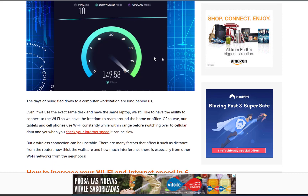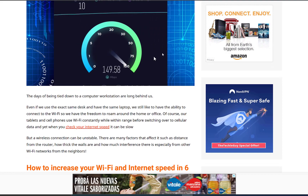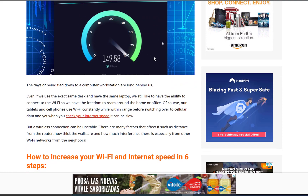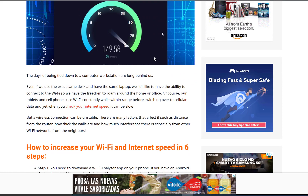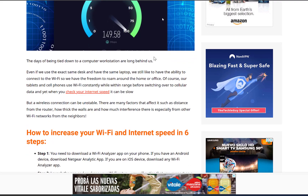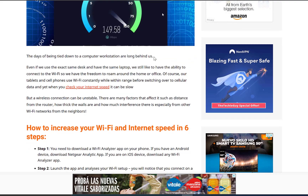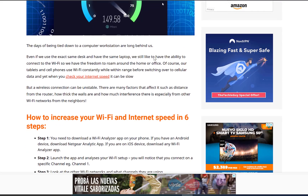Step 1. You need to download a Wi-Fi Analyzer app on your phone. If you have an Android device, download the Netgear Analytics app. If you have an iOS device, download any Wi-Fi Analyzer app.